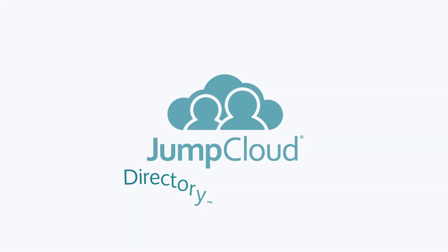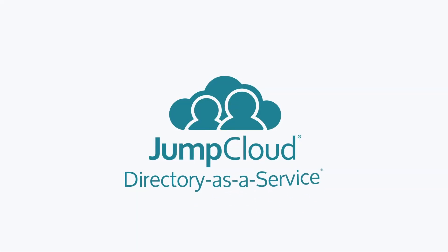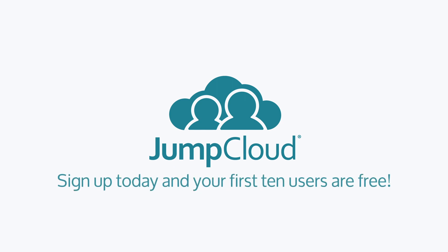Contact JumpCloud to learn more about the directory as a service platform and to see how Azure AD stacks up to it. You can also sign up for a free account and check it out for yourself, or continue watching for more JumpCloud videos.